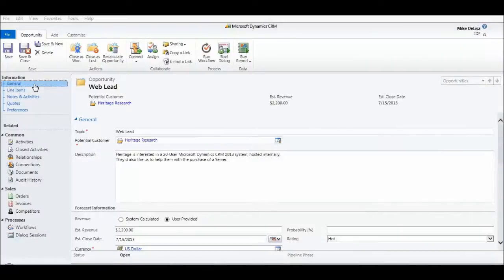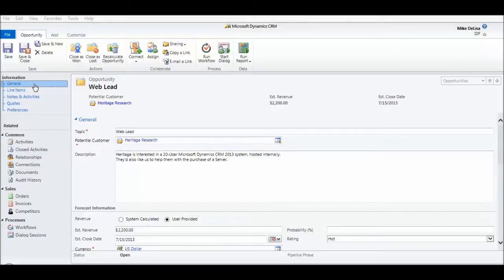Hi, this is Mike DeLisa from Core Solutions. Today I want to show you how to use connections in CRM. Now you can connect any two entities in CRM. It's wide open.